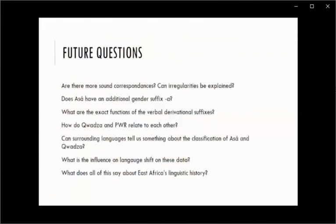There are more open questions: Are there more sound correspondences? Can some of the irregularities be explained? Does Asa have an additional gender suffix A? What are the exact functions of the verbal derivational suffixes? How do Kwadza and Proto-West Rift relate to each other? Can surrounding languages tell us something about the classification of Asa and Kwadza? What is the influence of language shift on all of these data? And most importantly, what does all of this say about East Africa's linguistic history? That is what I will continue to look into.